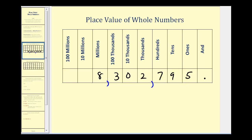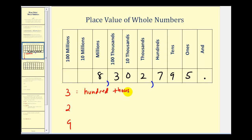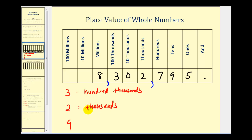So if we wanted to practice identifying place values, this three would be in the hundred thousands place value. The two would be in the thousands place value. And the nine would be in the tens place value.